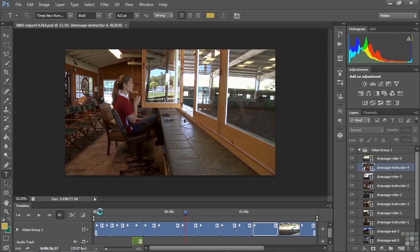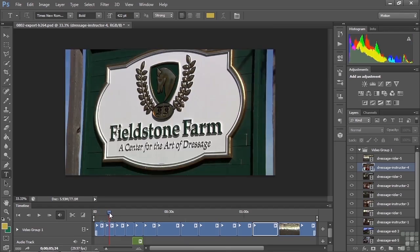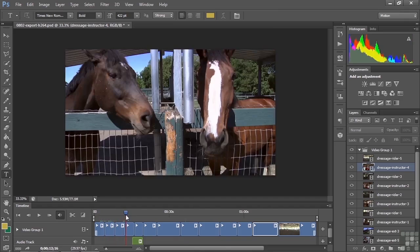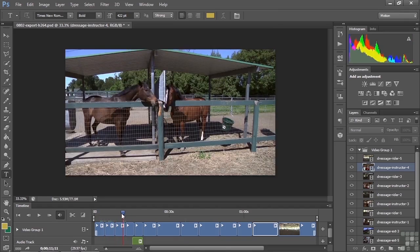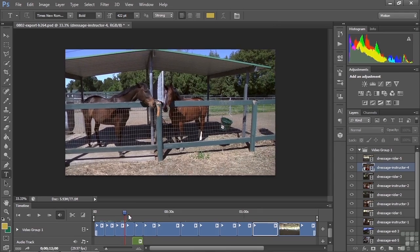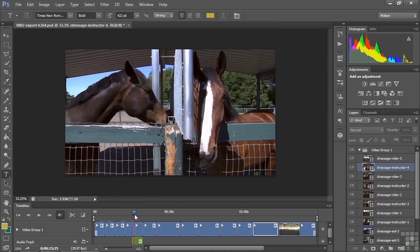I start off with a standard establishing shot, a sign that says where we are, going from wide to tight. Then I give you a lay of the land, show some horses. This is a matched action shot where they're nuzzling together, then there's a tighter version of that matched action shot.